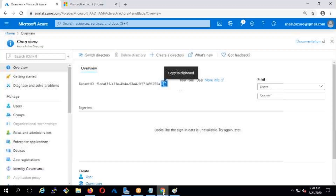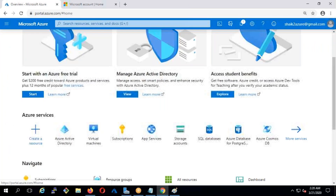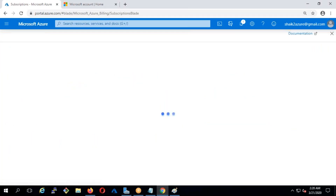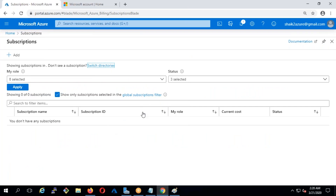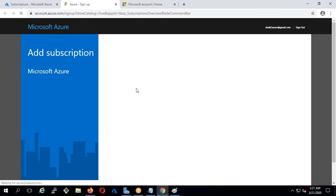Just because I created an account, I only get the tenant account — apart from that, I can't do anything. I have a tenant ID and Microsoft Azure, but I can't do any sort of activity. So what I require are subscriptions. Right now the subscription is empty. I'm going to create a subscription here — you can click on Add, and it will give you different options for creating the subscription.